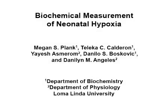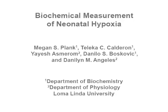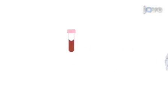The overall goal of the following experiment is to measure biochemical markers of neonatal hypoxic ischemia. This is accomplished by...